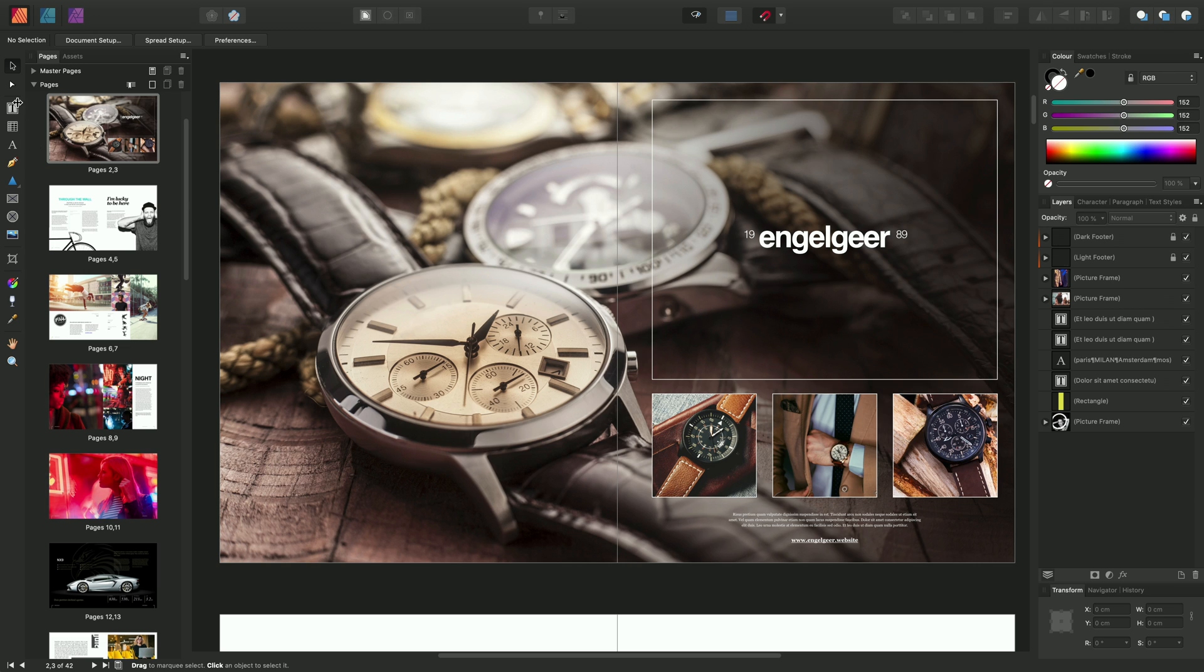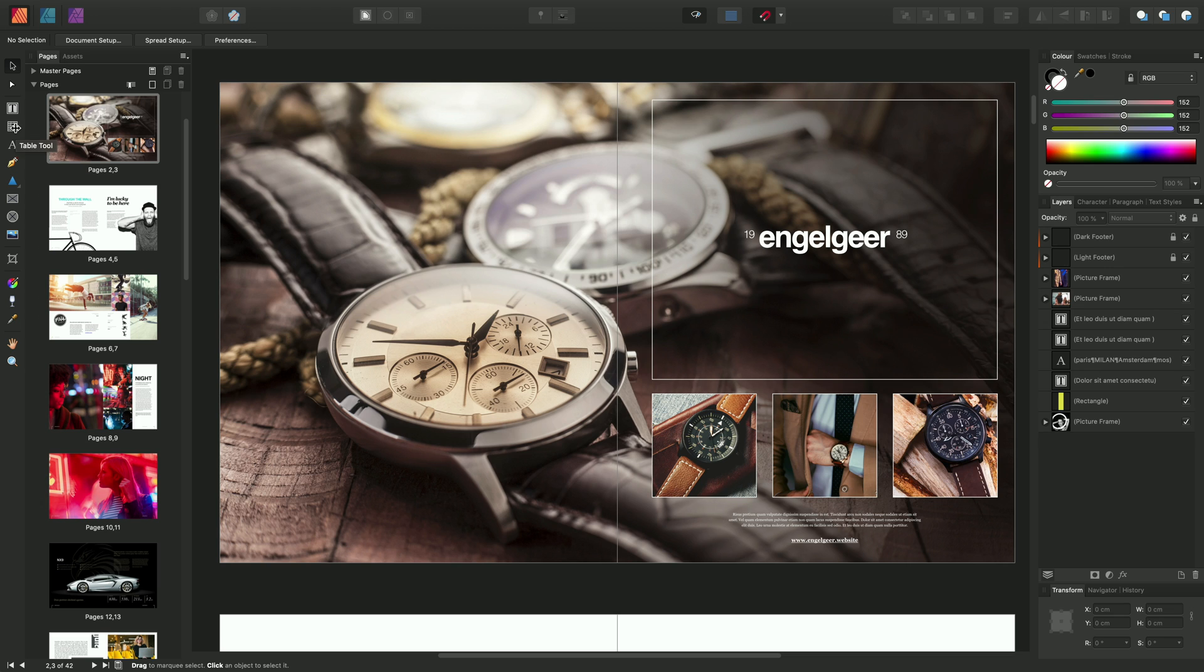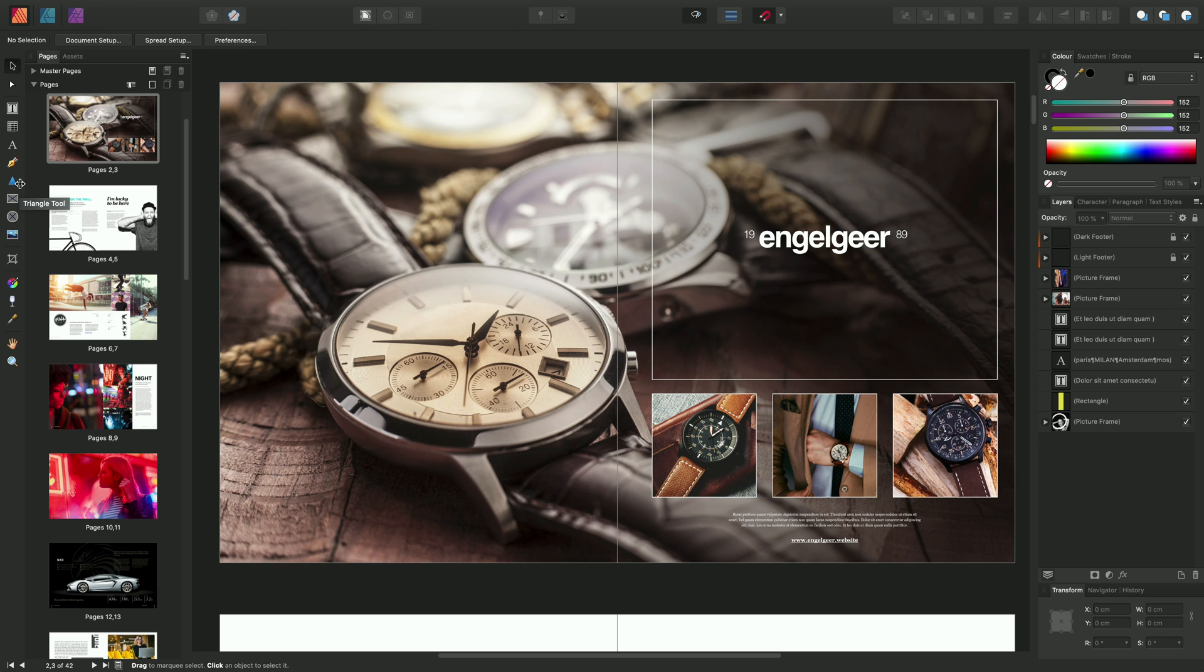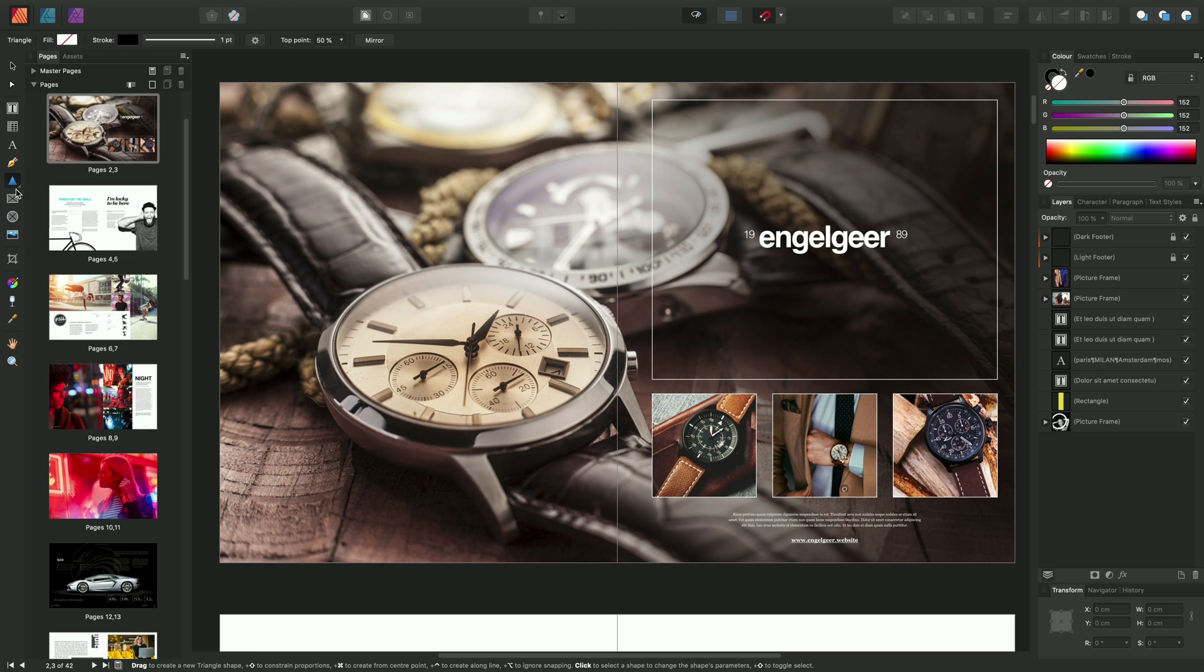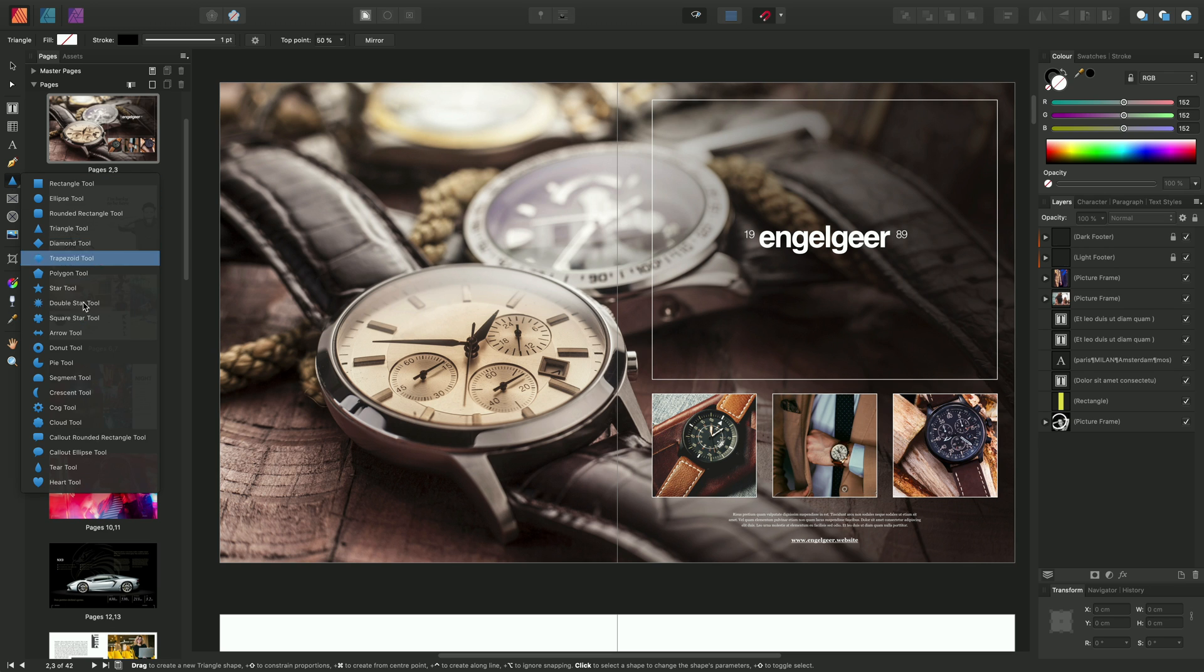Then on the left here, you have the Tools panel, which contains all of the tools you'll need to use. For example, you've got the Artistic Text tool, the Table tool. And notice some of these icons have a little icon in the bottom right here. This means they contain tool flyouts. And to access them, you can either just click on the little icon, like so, or you can just long click on the main icon to access the flyout.